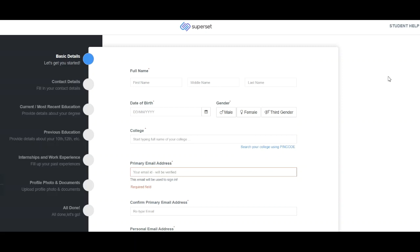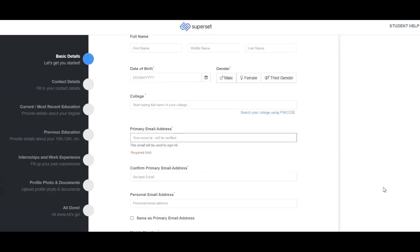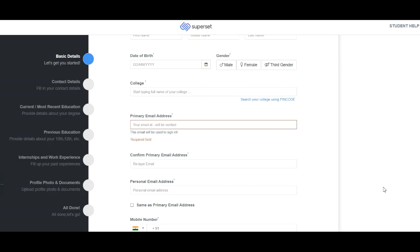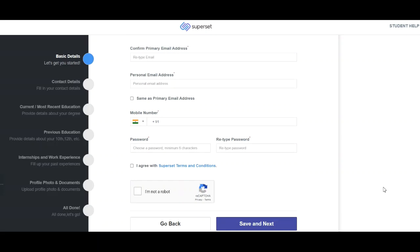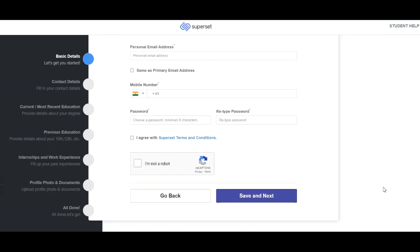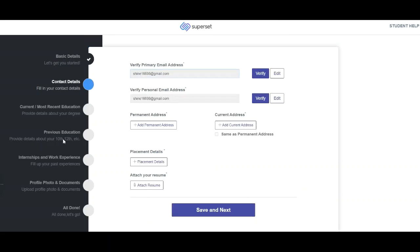After logging in, you will see a form with multiple fields to fill. You have to mention your full name — first name, middle name, last name — your date of birth, gender, and college name. Then enter your primary email address, confirm it, add your personal email ID, and your mobile number. Create a password, retype it, agree to the terms and conditions, complete the captcha, and click 'Save and Next'.